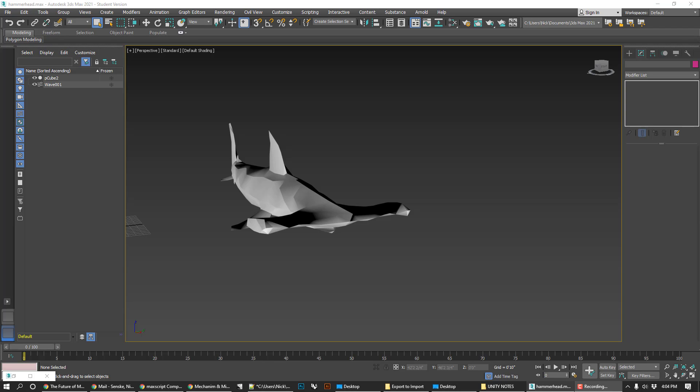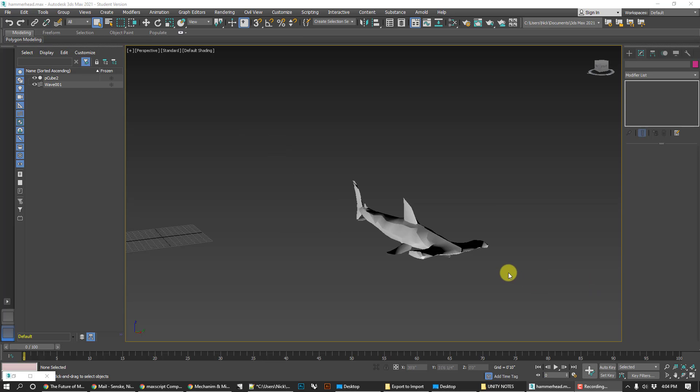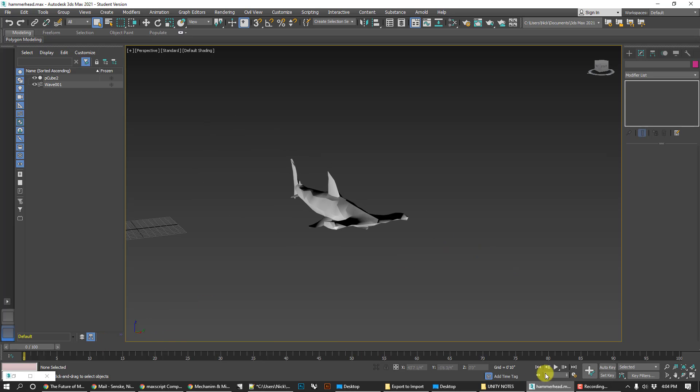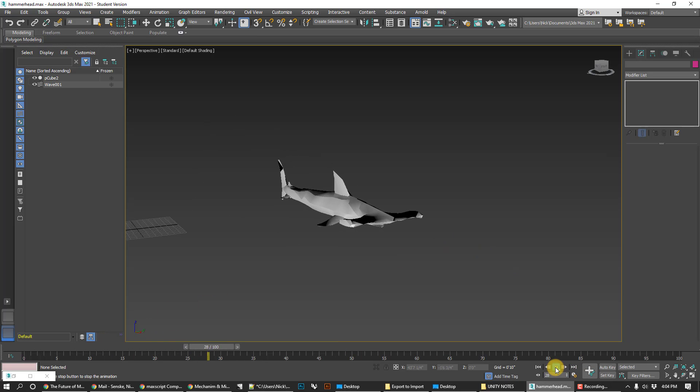Hey everybody, it's Nick. Today's tutorial is going to talk about how to export an animation from 3DS Max into Unity. The animation that we have today is something that my students made — they made this hammerhead shark that swims.